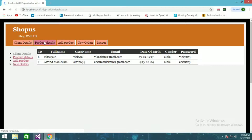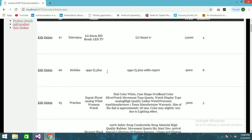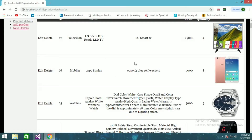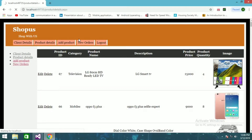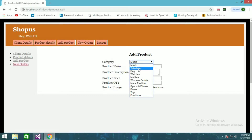There is also a Product Details section which shows everything the admin has added. In the Add Product tab, you can add new products to the store.